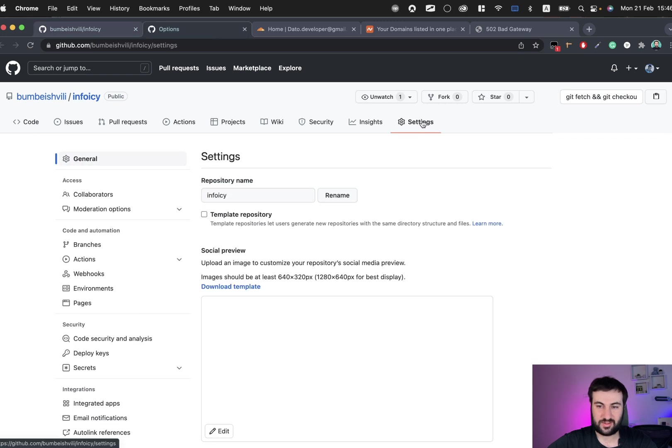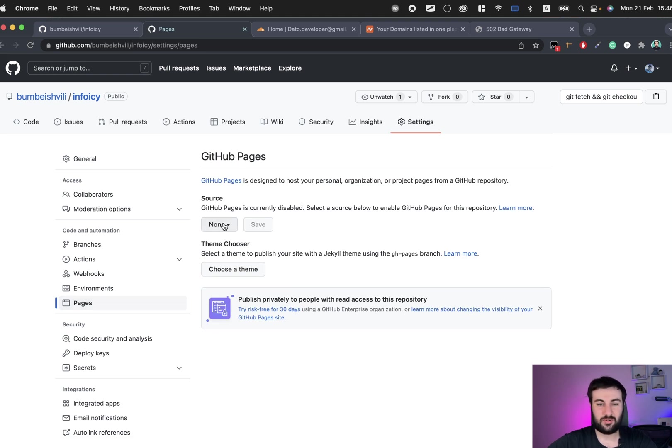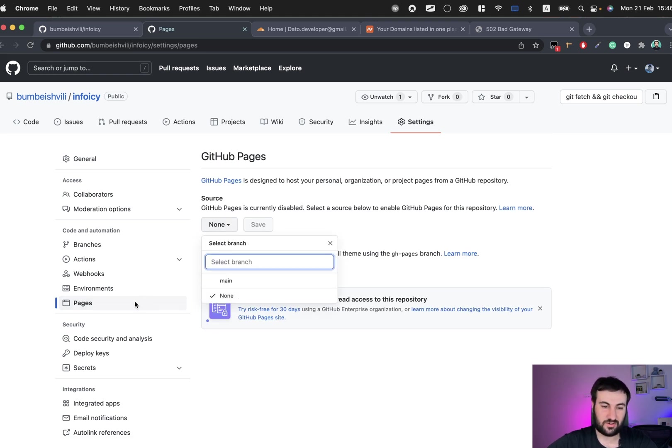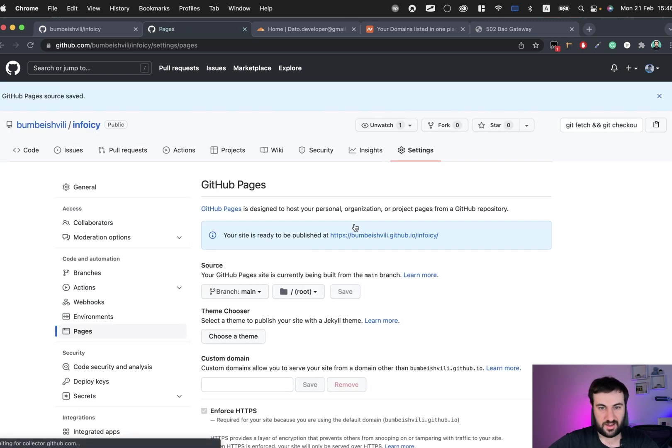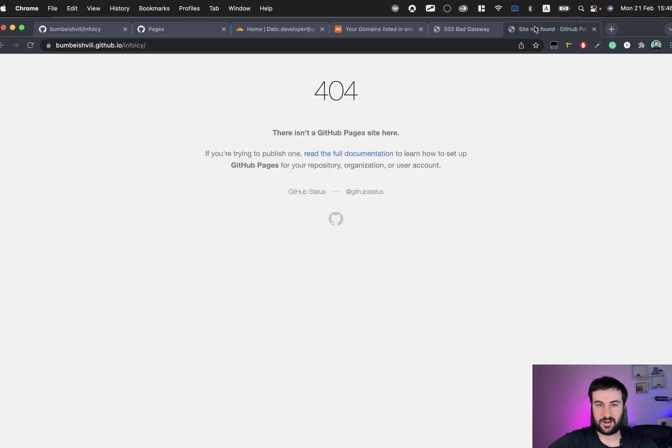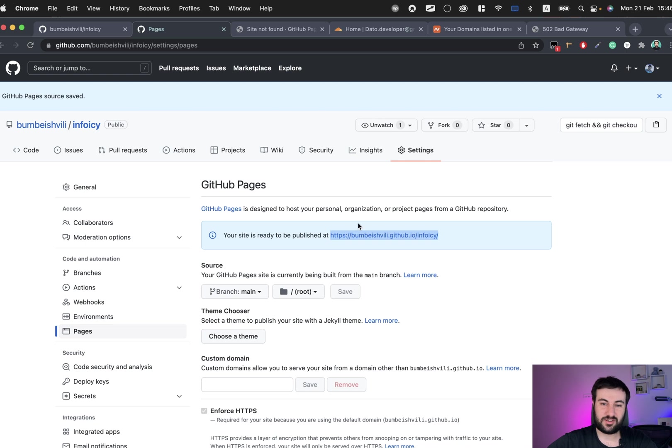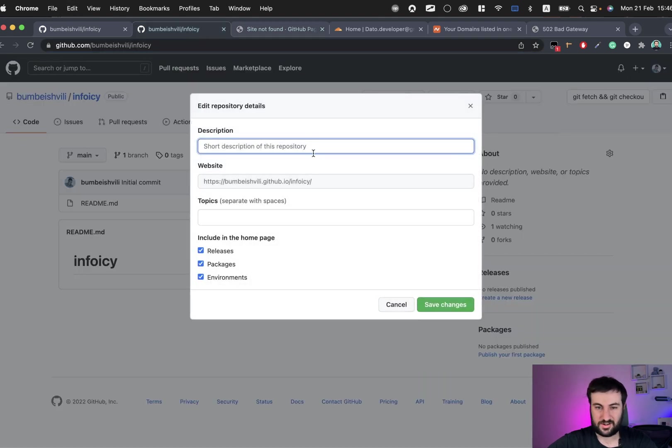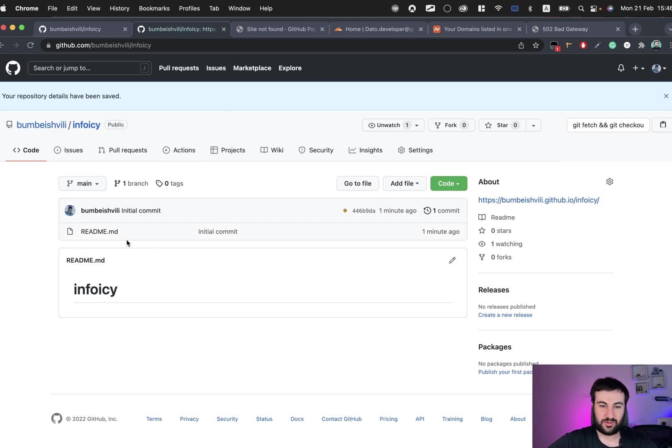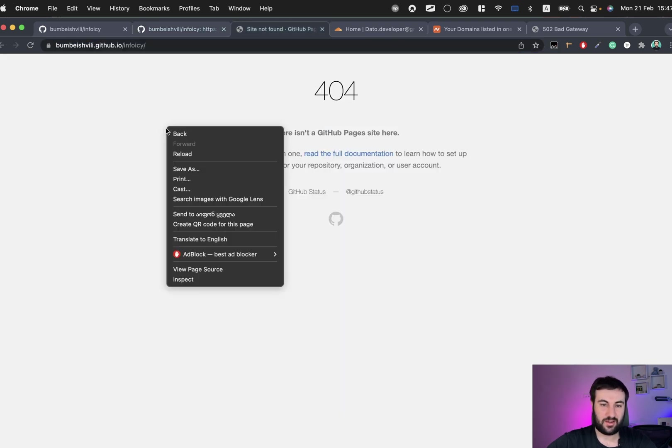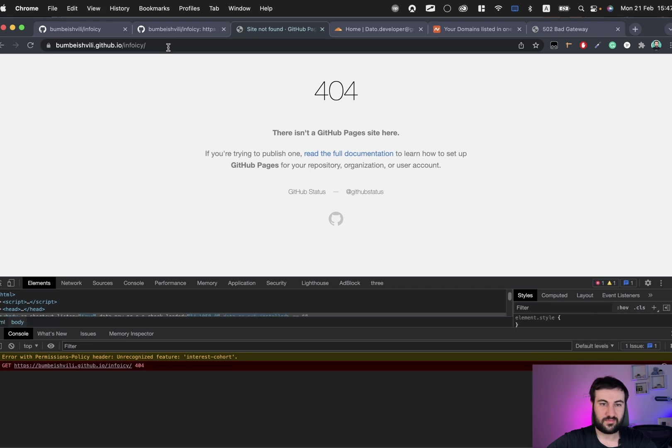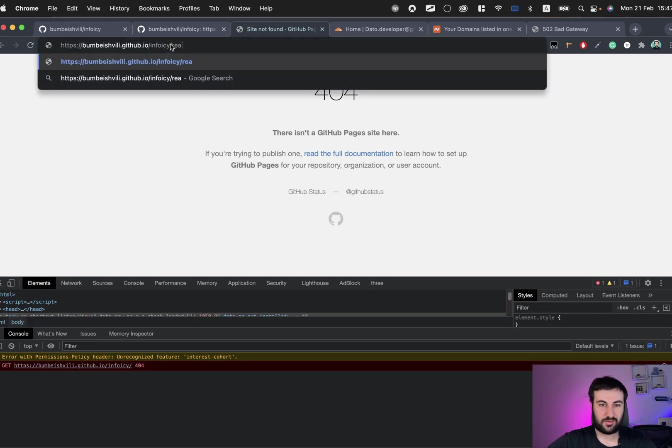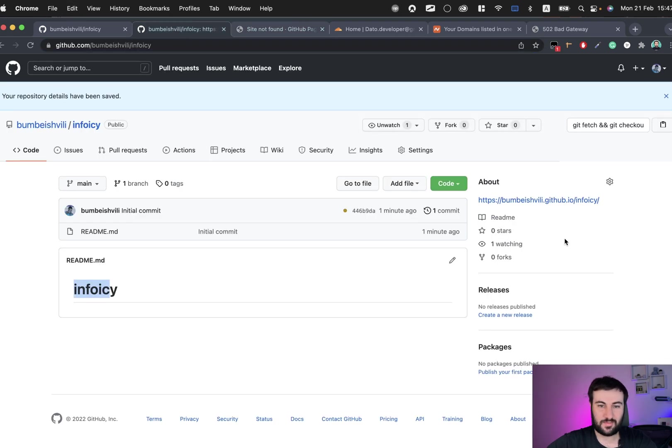Second step is to go to the Settings tab and create pages for our GitHub repository. Go to Pages, choose main, click save. That's it, the page is generated. Currently it's not working because it needs one or two minutes to start working. Since we don't have other files, only one readme file, GitHub Pages will display content of this file when we visit. It will start working shortly.